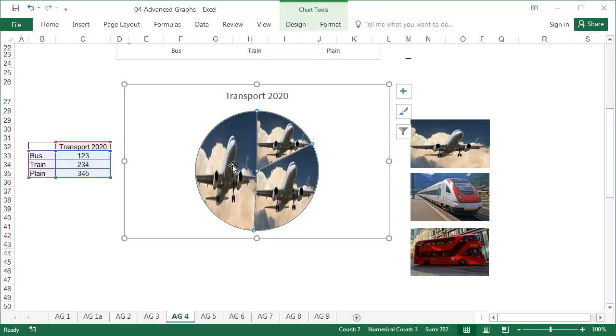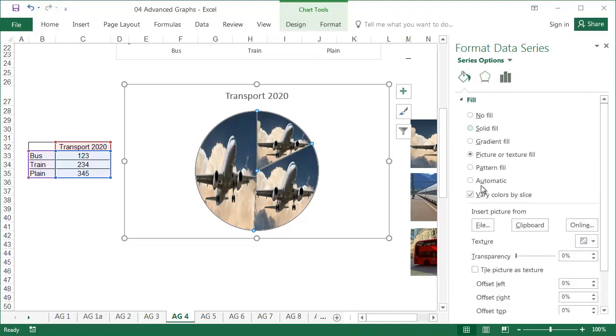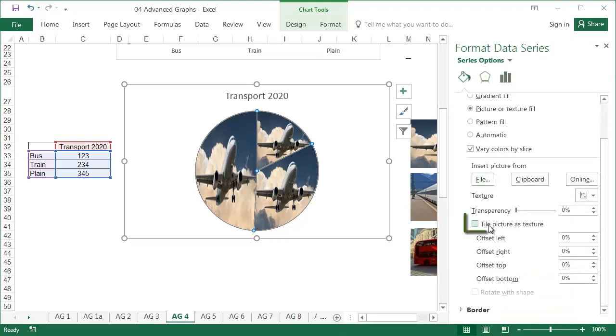I'll insert a pie chart and format it. Then paste the photo exactly as before. Double click on the pie, and from the Format Data Point tab, select Tile Picture as Texture.